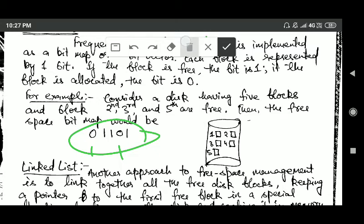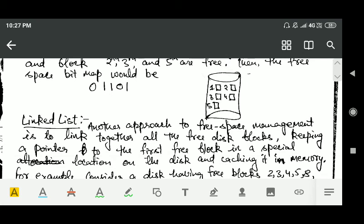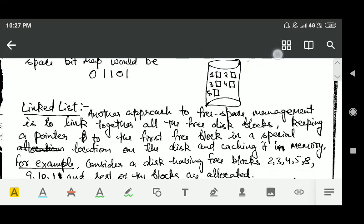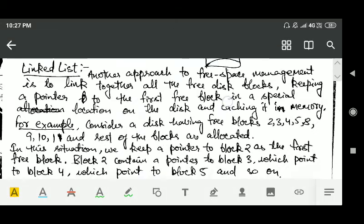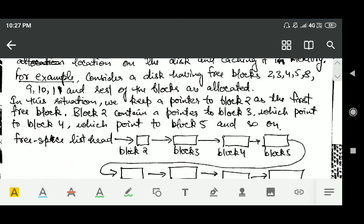The next method is the linked list. Another approach to implementing the free space list is to link together all free disk blocks, keep a pointer to the first free block in a special location on the disk, and cache it in memory.